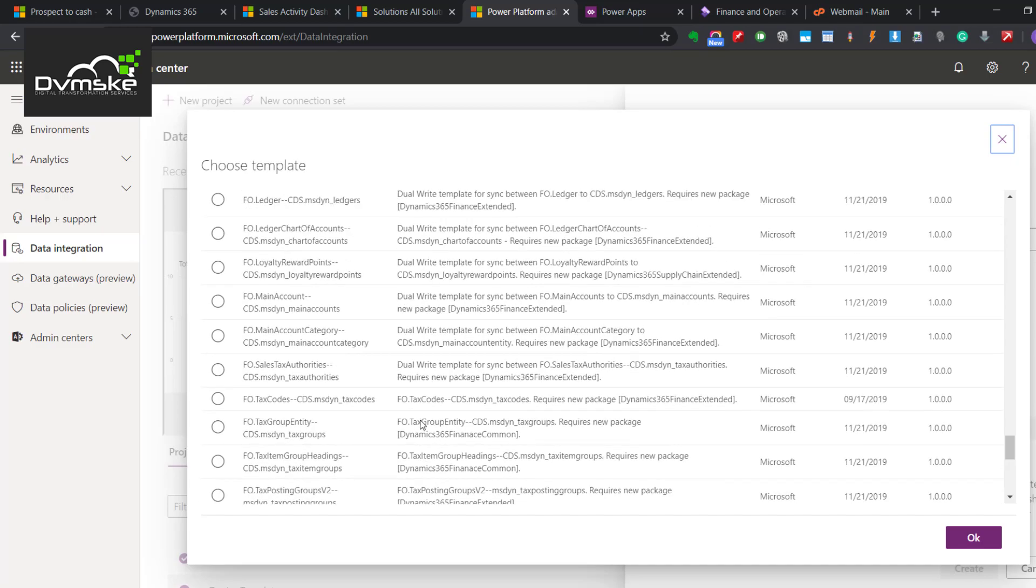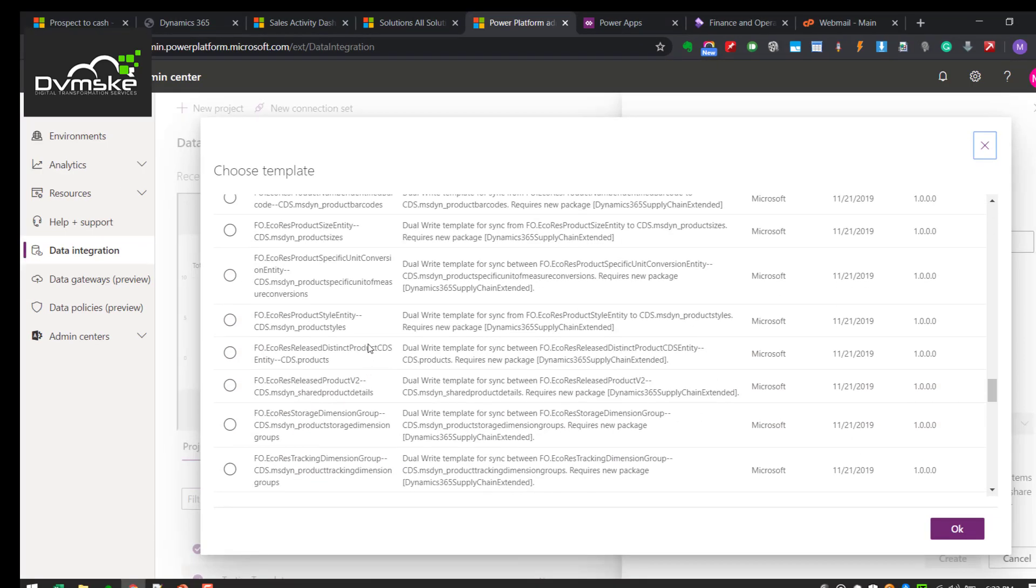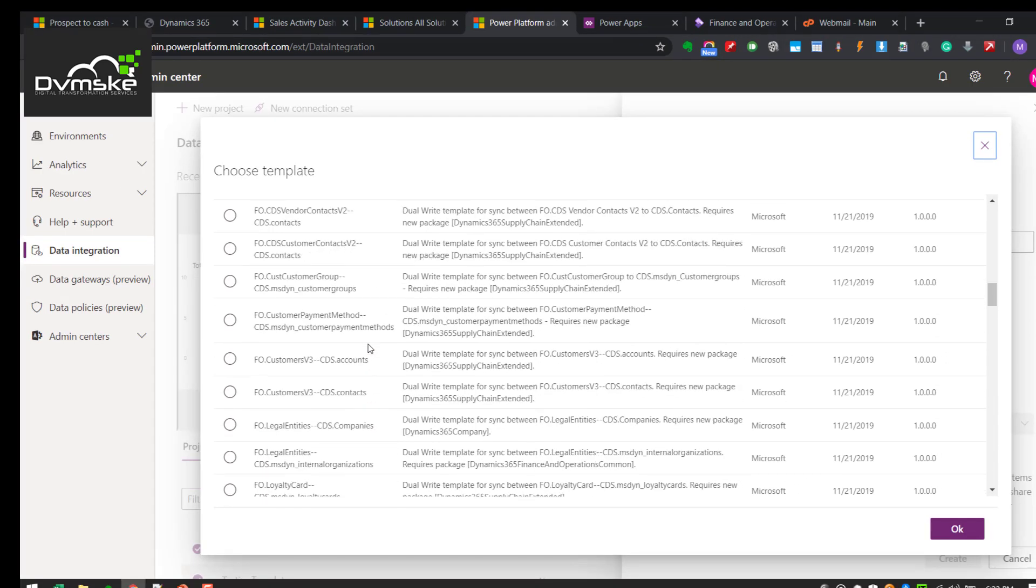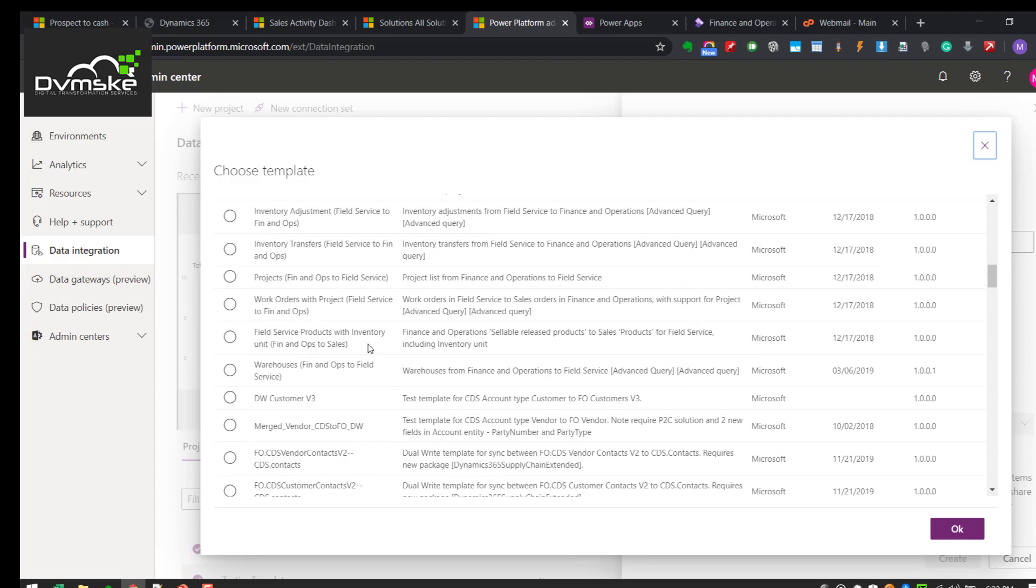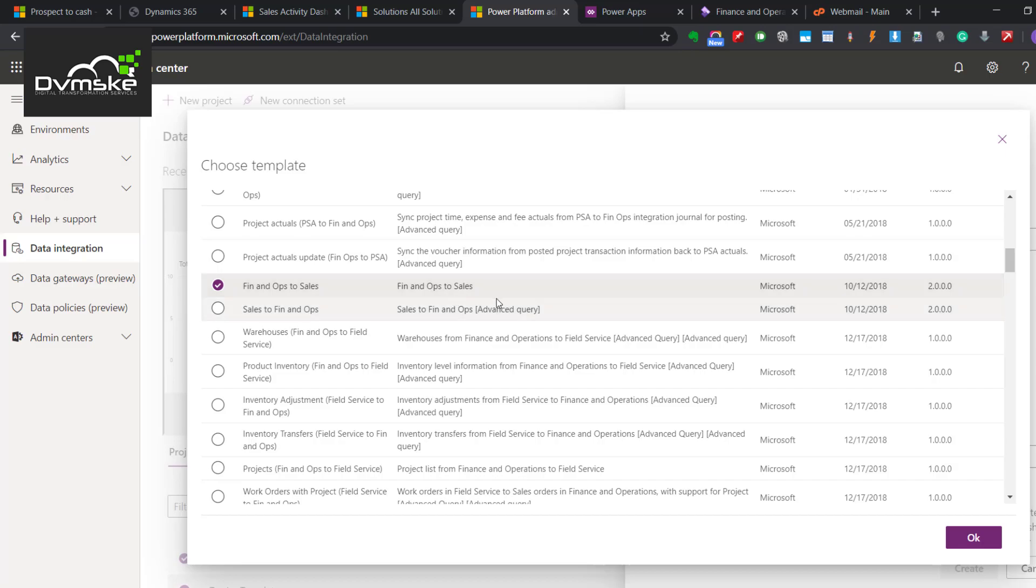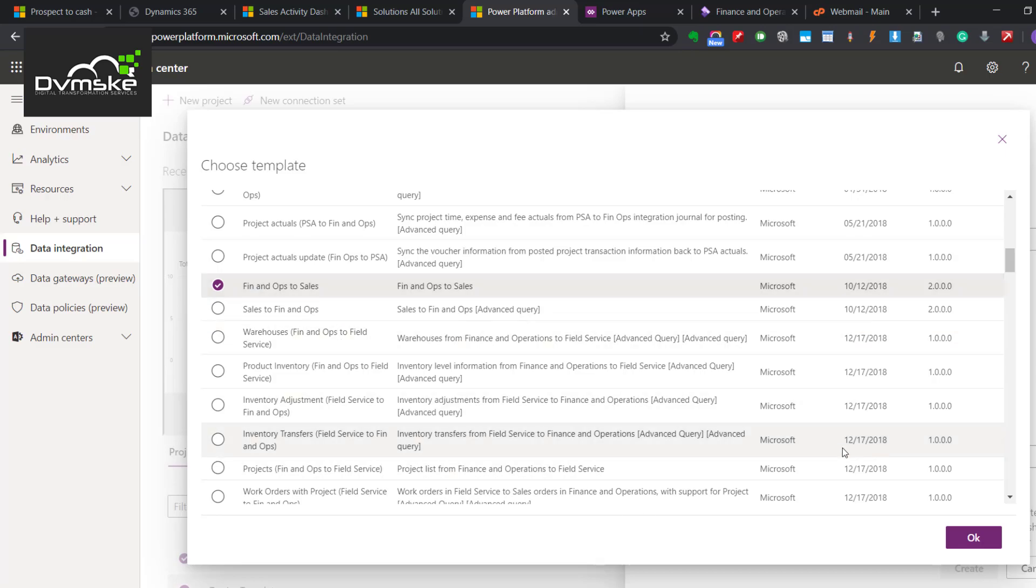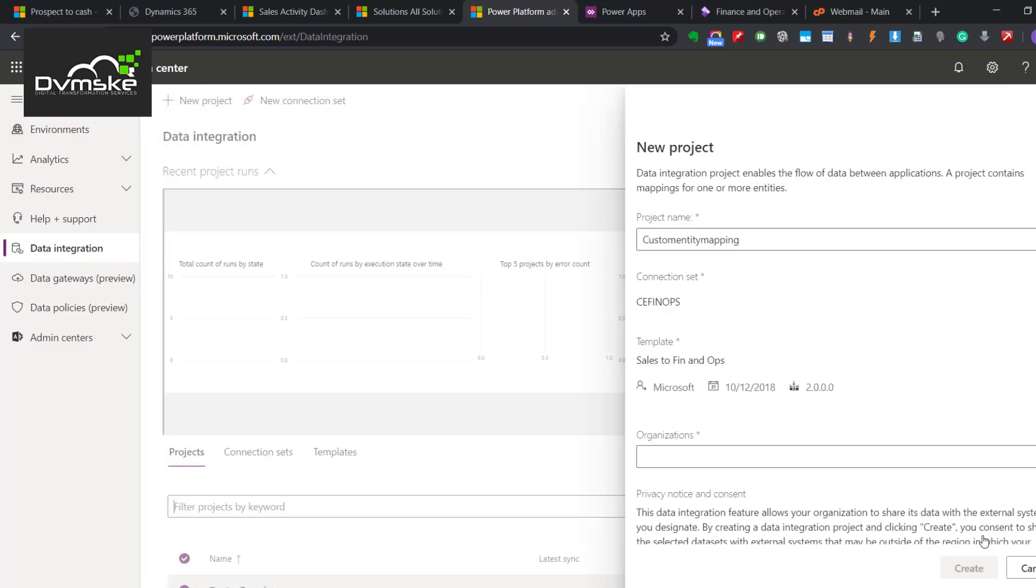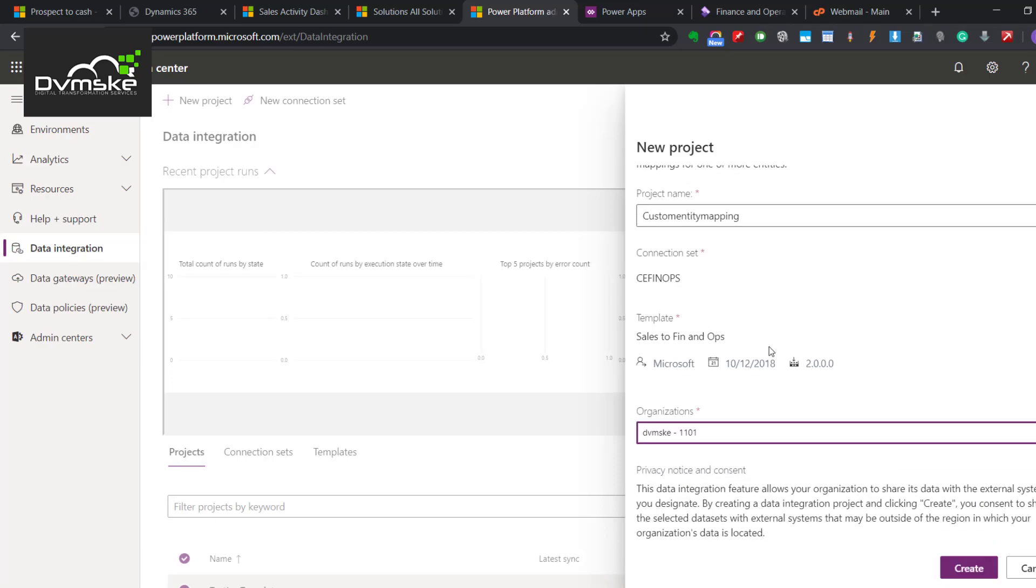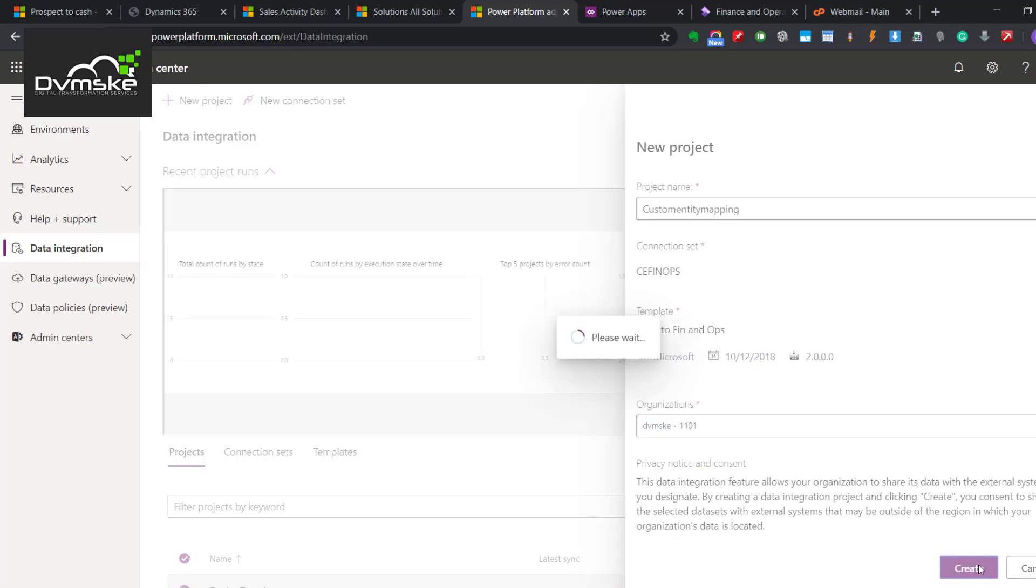This is a blank project. You can select either Phinox to Sales - the source would be Phinox and destination would be CE - or either you can select source as CE and Phinox as a destination. Same way, let us select Sales from Phinox and click OK. Then we'll specify the organization and that's all.